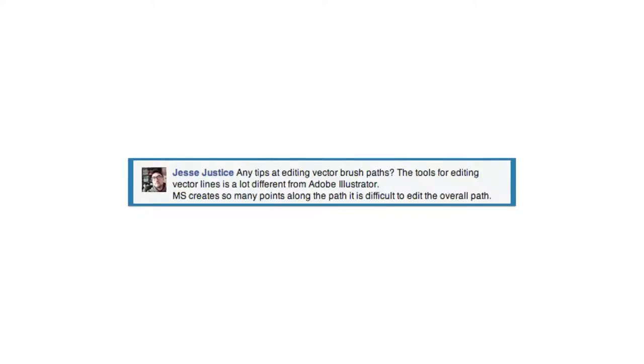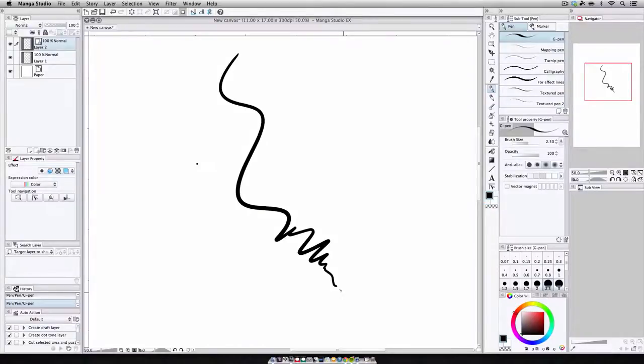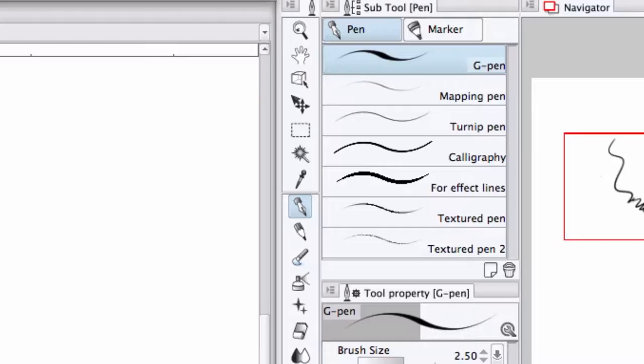Jesse asks, are there any tips at editing vector brush paths? Now, sometimes when creating a vector line, there are more control points created than are probably needed. Fortunately, it's really easy to remove any of those unwanted points using the Object Select tool. Now, I've explained in the past that you can use the Object Select tool to click and drag any of the control points along a vector path.